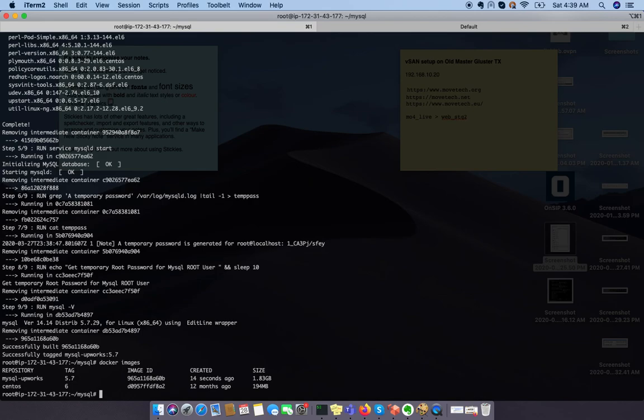In the next video, I'm going to show you how you can spawn up your docker container with your newly created images. Thank you.